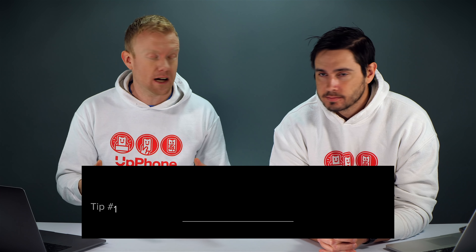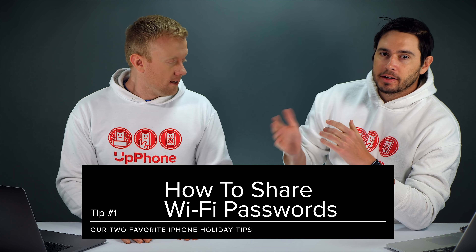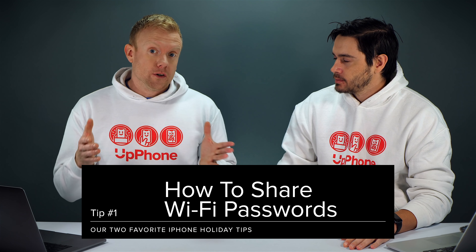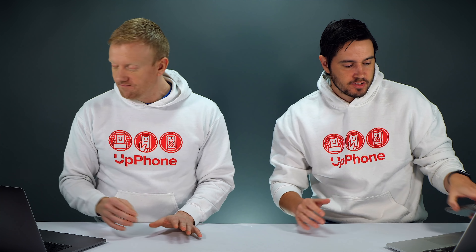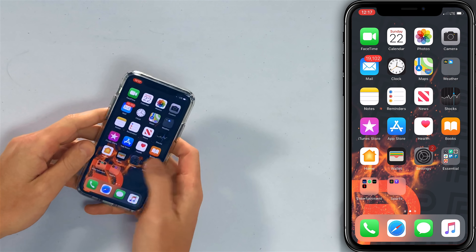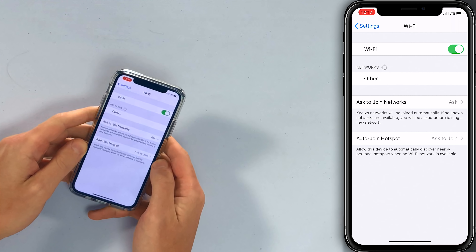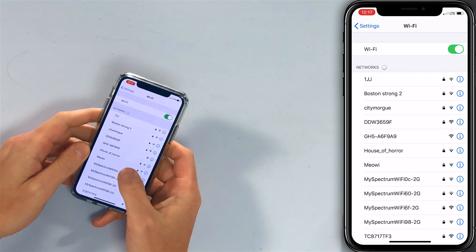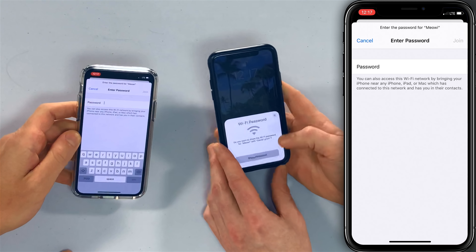The first one is how to share Wi-Fi passwords. So let's pretend I'm visiting your house for the holidays and I say, 'Hey, what's your Wi-Fi password?' And you say, 'You don't need to know my Wi-Fi password, but you do need to know the name of my Wi-Fi network.' So it's Meowie. What I'll do is open the Settings app, tap Wi-Fi, and look for Meowie under the list of networks. There it is — I'll just tap on that and bring my phone near David's.